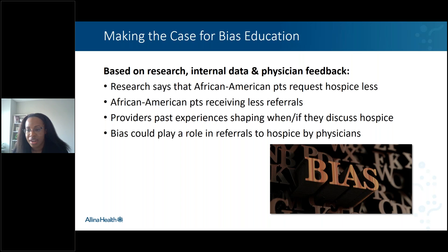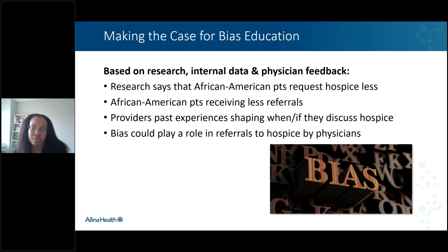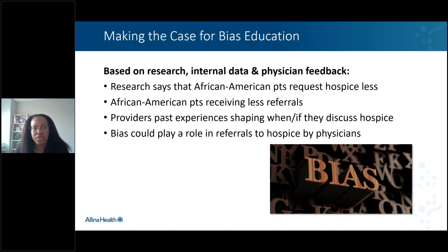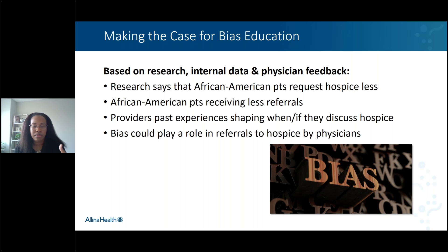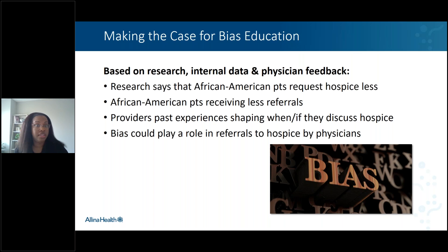We had one provider share — and we appreciate his vulnerability — that in his past experience, his African American patients have not typically wanted to even talk about hospice, and sometimes because of that, he hasn't felt comfortable making those referrals or even just bringing up the topic. So we decided, instead of jumping to saying we need to educate them and help them engage in hospice, it made sense to hold a mirror to ourselves and say: what is it that we can change and improve on internally to get at some of these disparities?